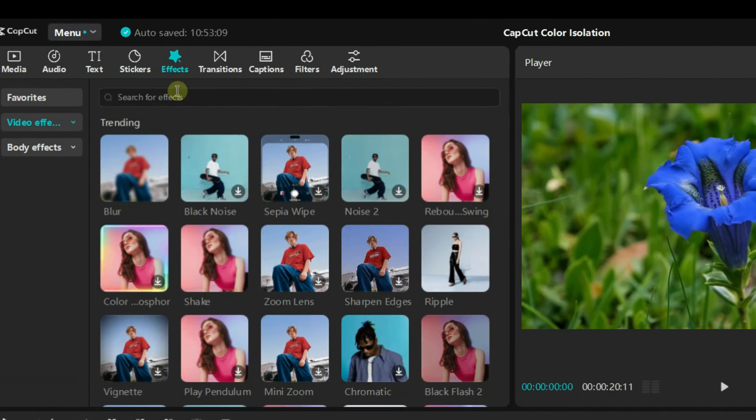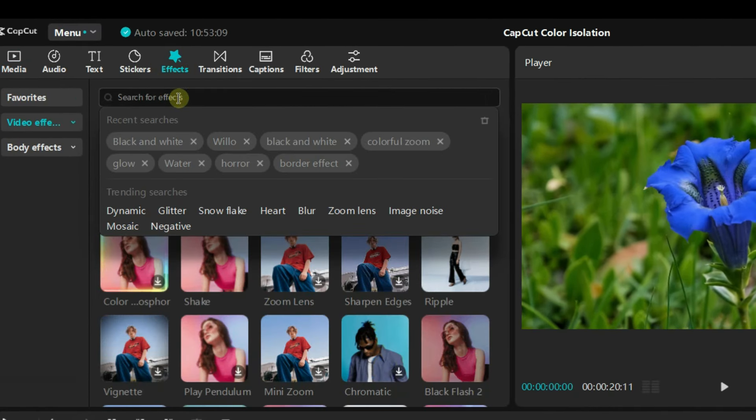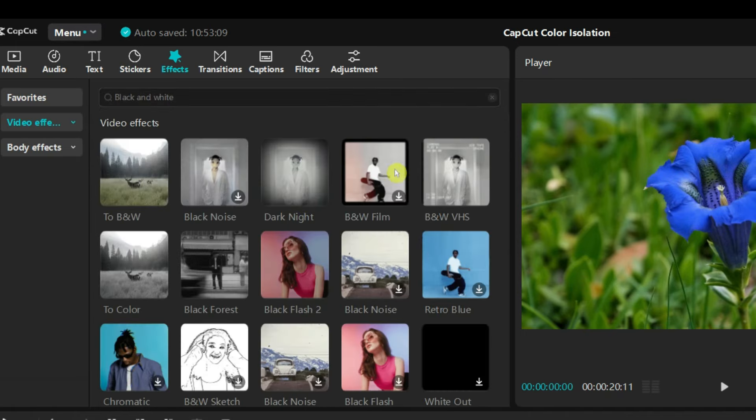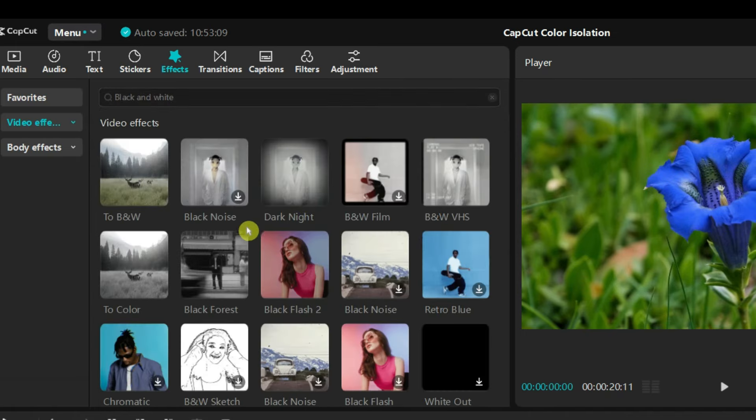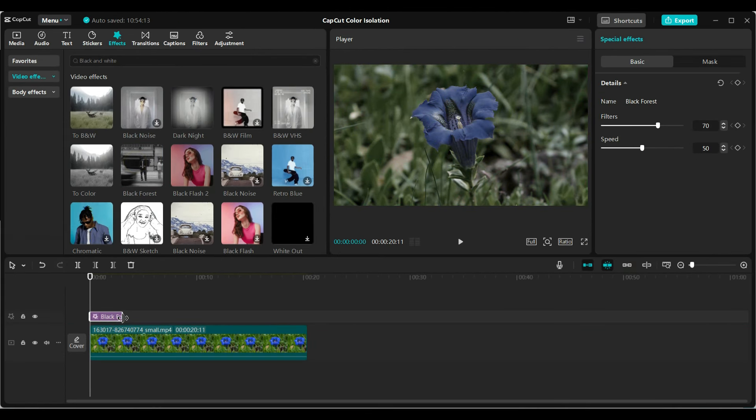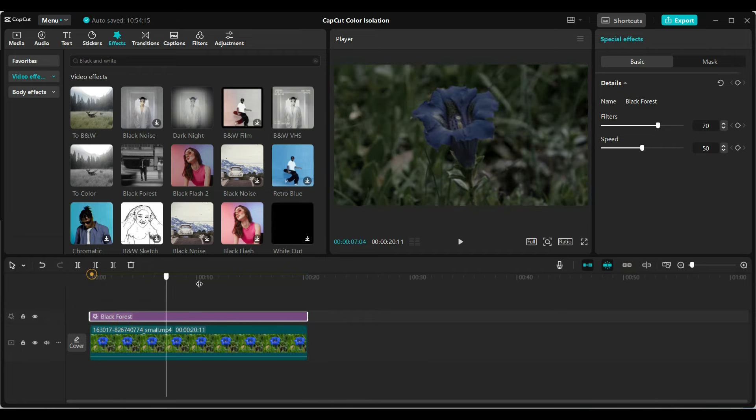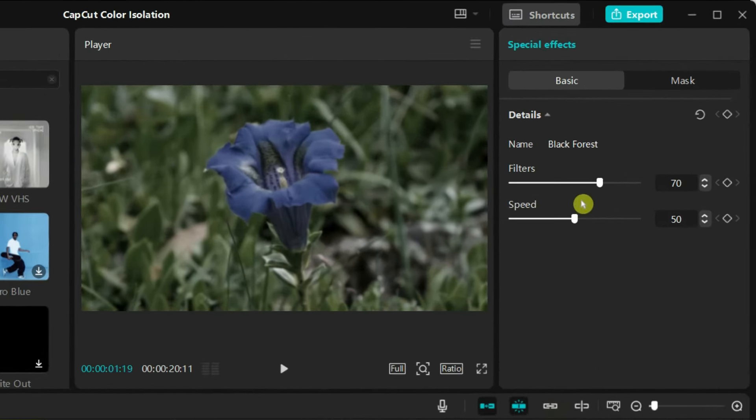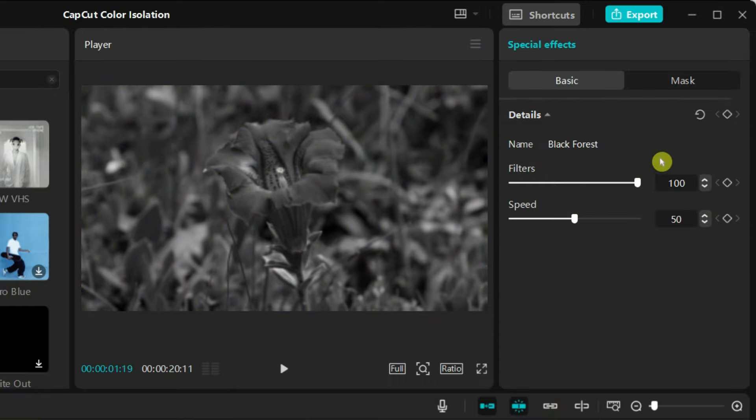Go to the effects tab. Search for black and white effects. Apply the black forest effect to your video. Add the black forest effect to the timeline and adjust the duration. Increase the filter value to 100 to make the video completely black and white.